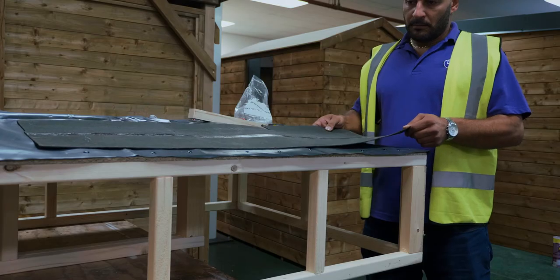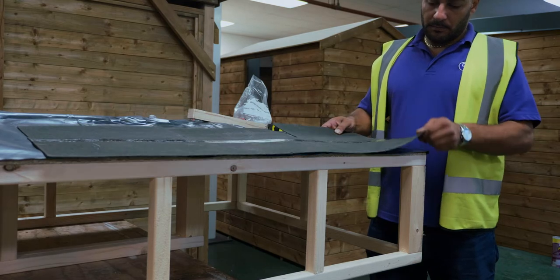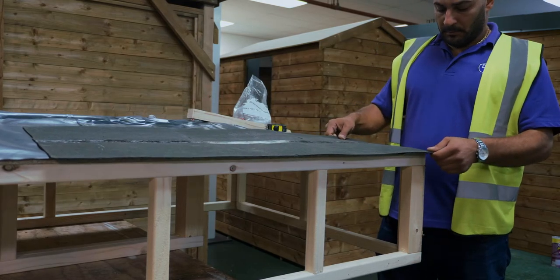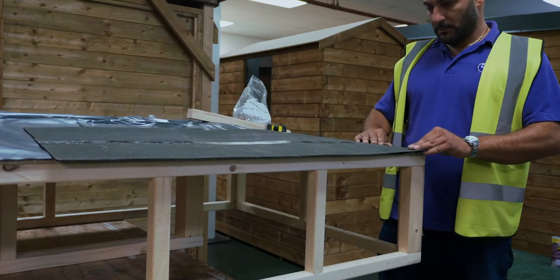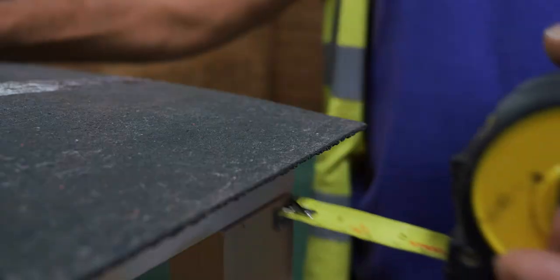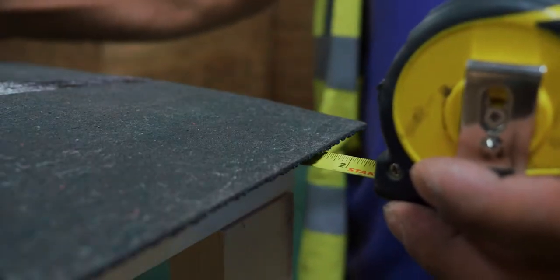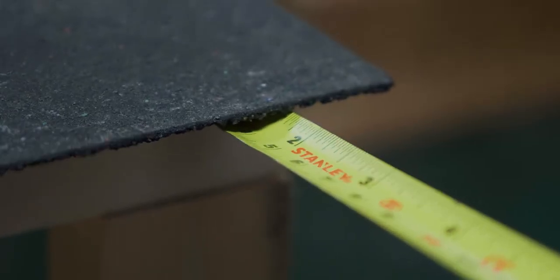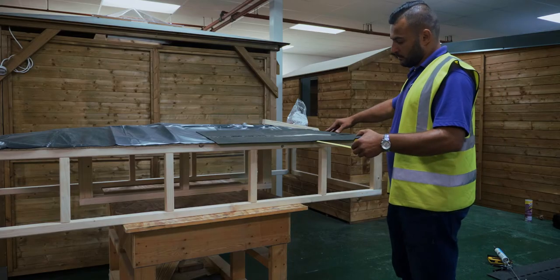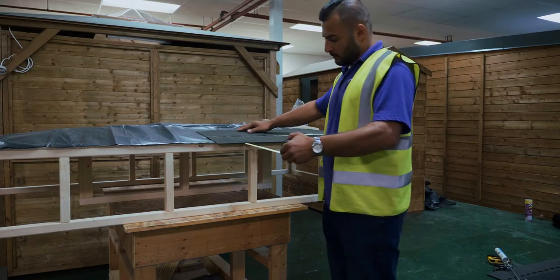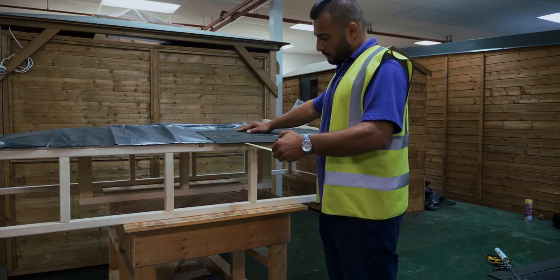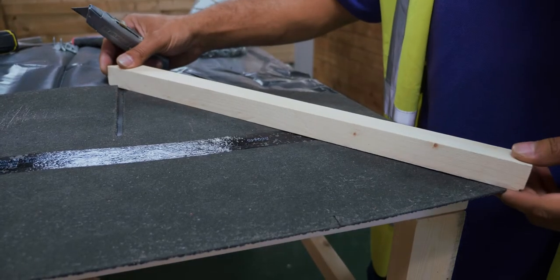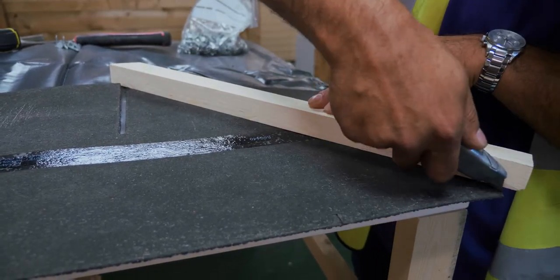Then, starting at the bottom edge of the roof, position the shingles on top of the membrane with an overhang of 40 millimeters. On this first layer, the slots of the shingle should be running upwards.